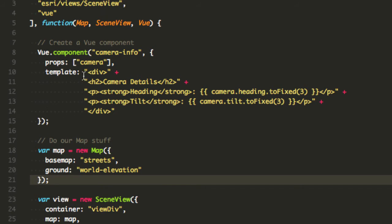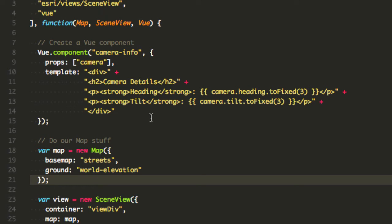This would actually look much nicer if I were using TypeScript or ES6, I wouldn't need to do all the plus signs with strings but I just kind of want to give you a quick look at how this is built.